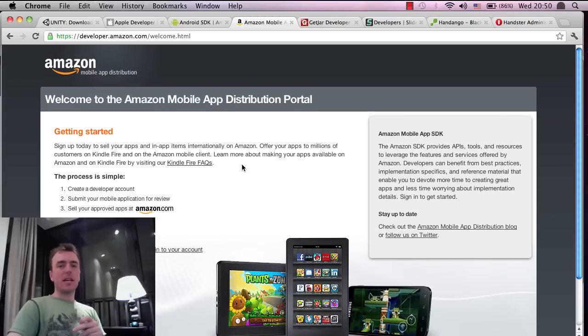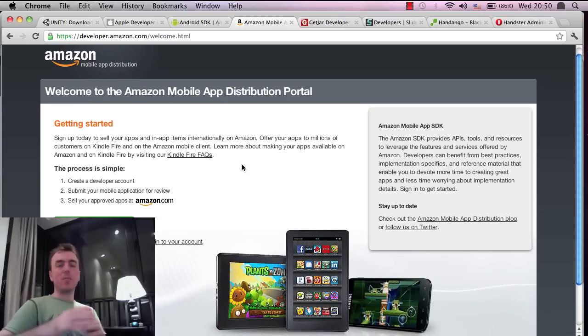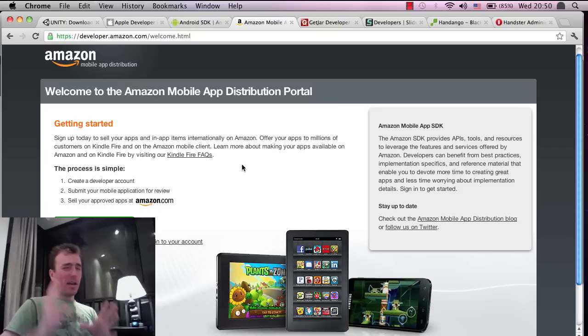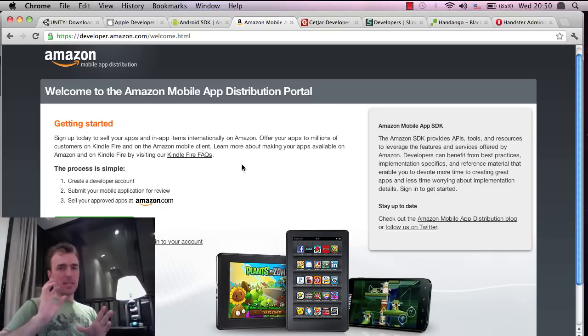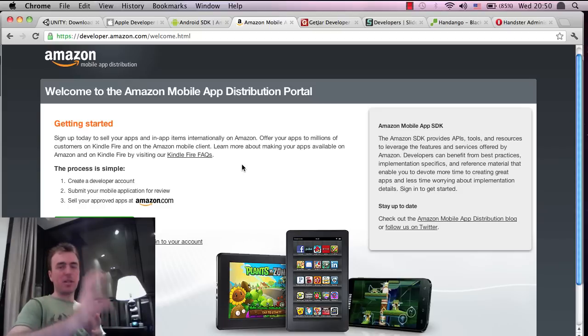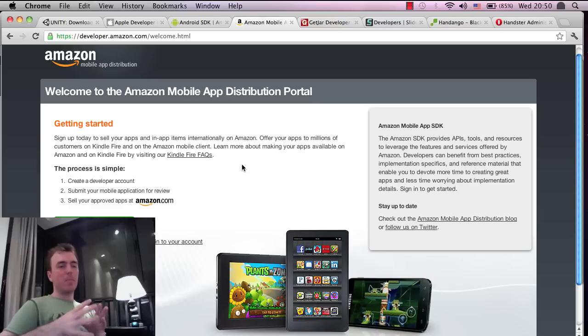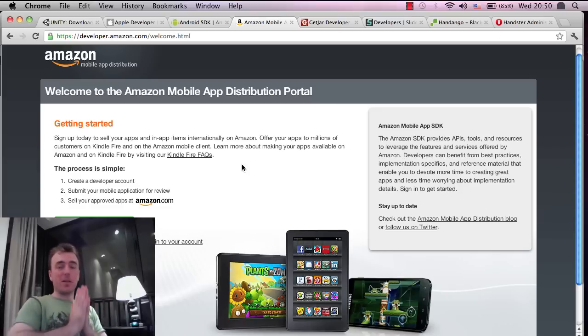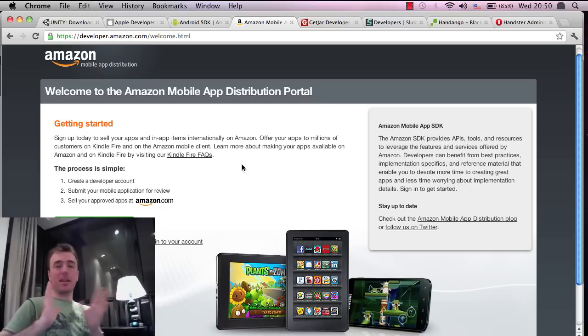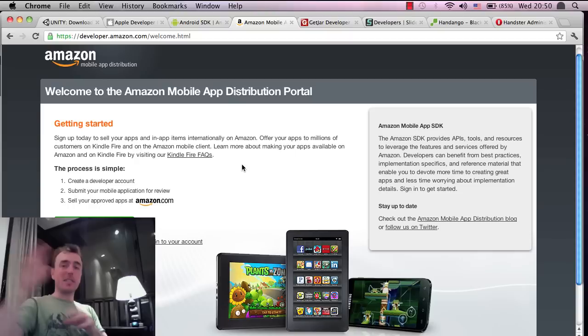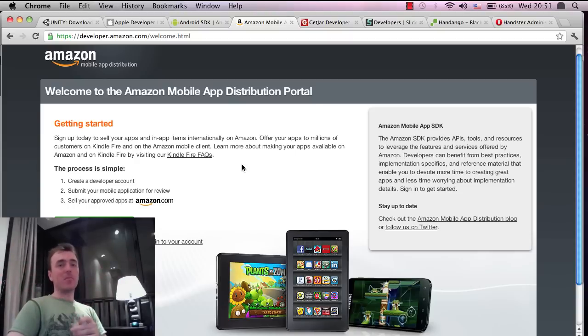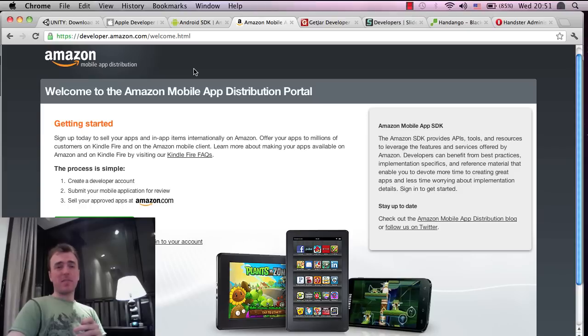And it's going more international. I think right now, Amazon only distributes its Android applications to the US. But I recently read that it's going to be spreading worldwide so players or users in different countries can download your games.